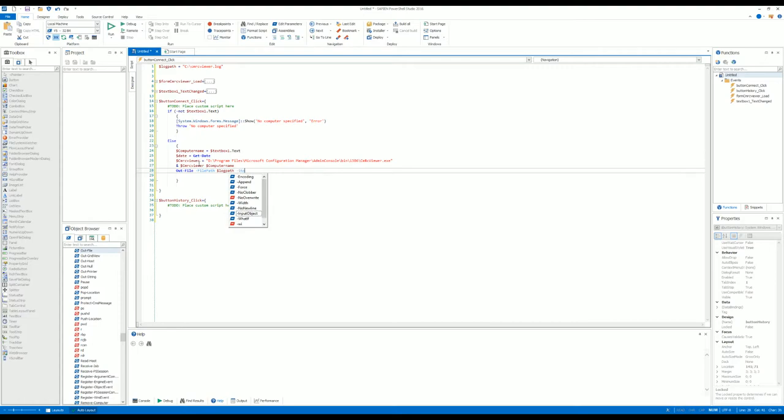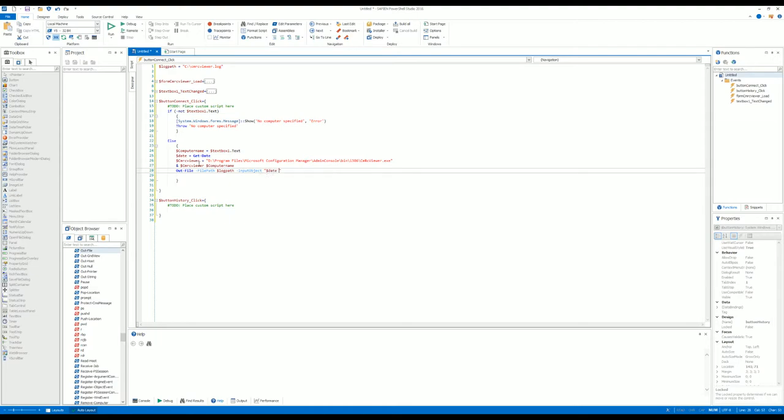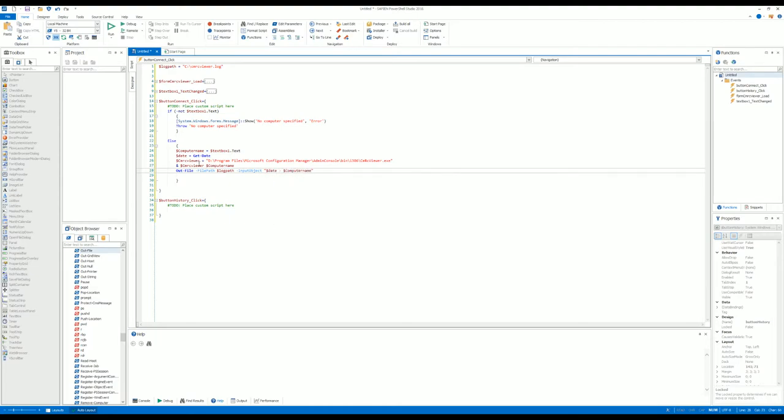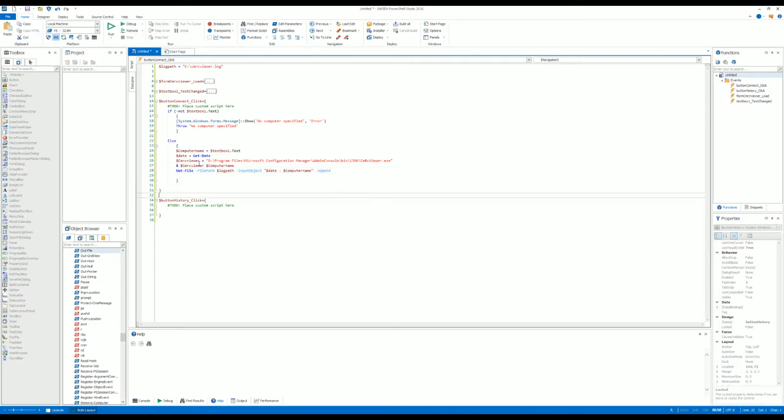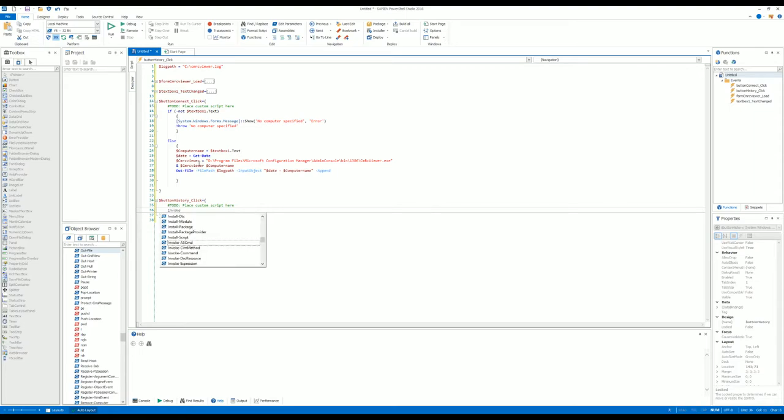On History, when we click the history button, we're going to do an Invoke-Item so that will open up that file we specified before in the LogPath variable.